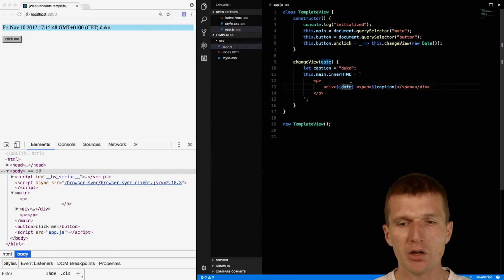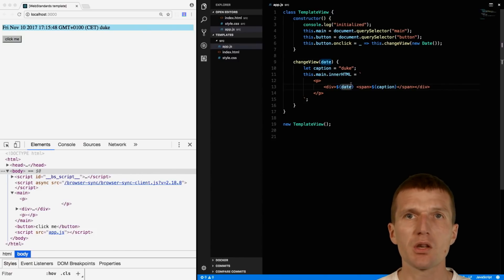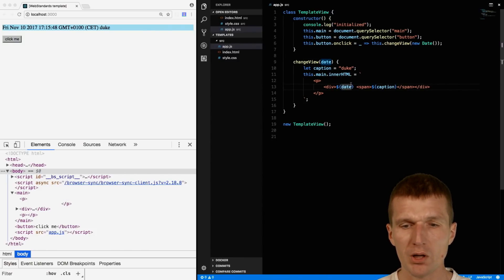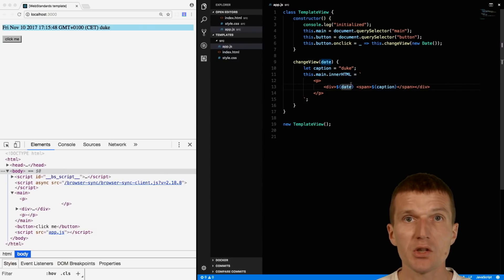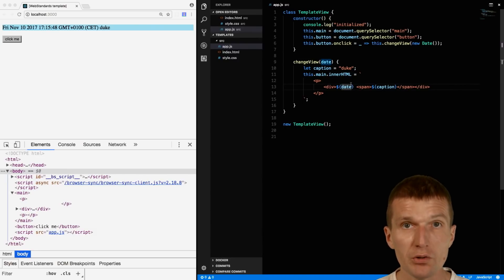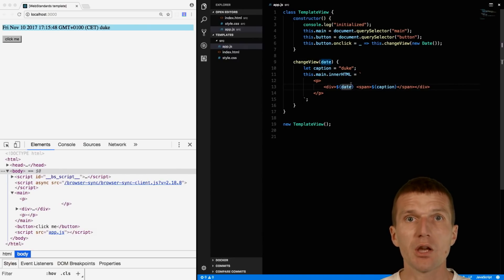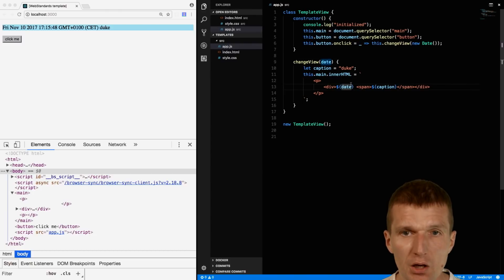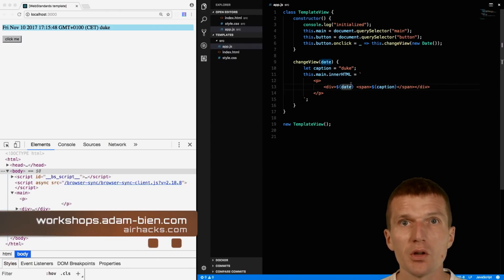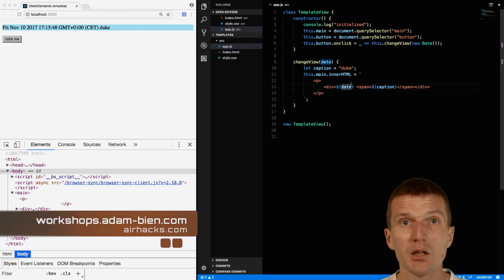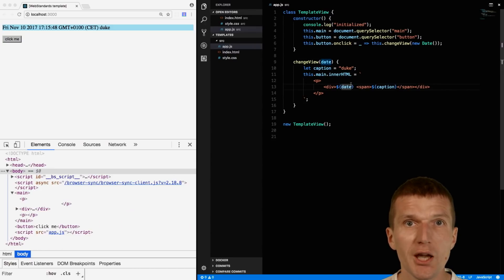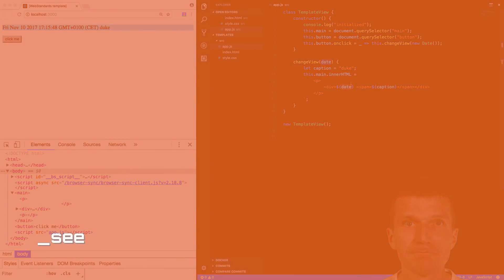This is actually interesting if you need to structure little snippets with ES6. So if you're interested in web standards, take a look at webstandards.training or see you at conferences, projects, or even at airhacks.com. Thank you for watching and bye.